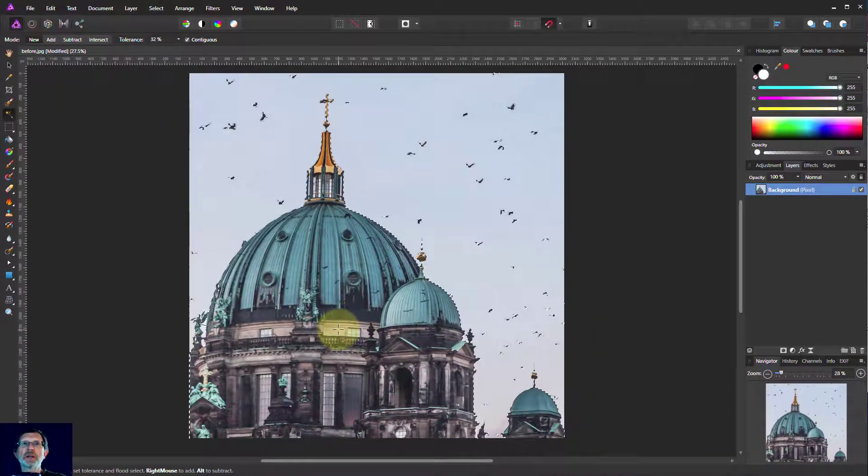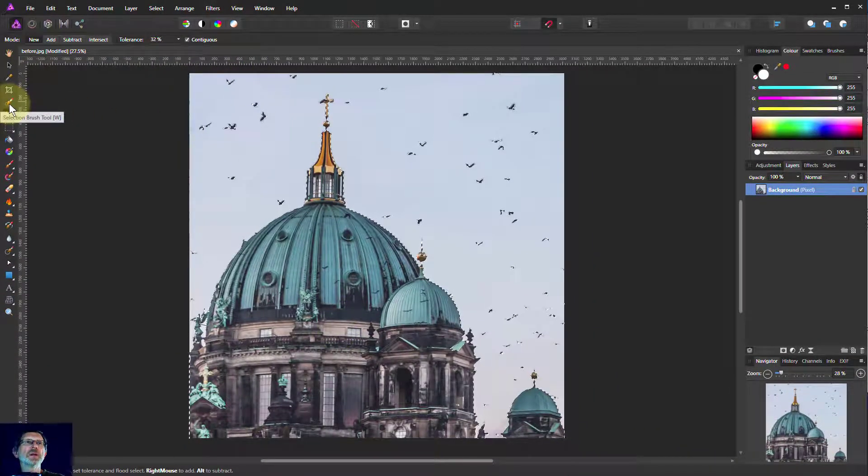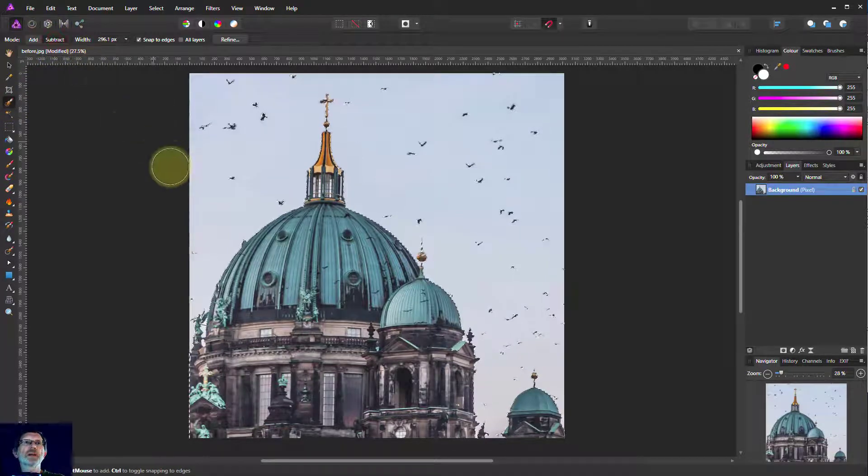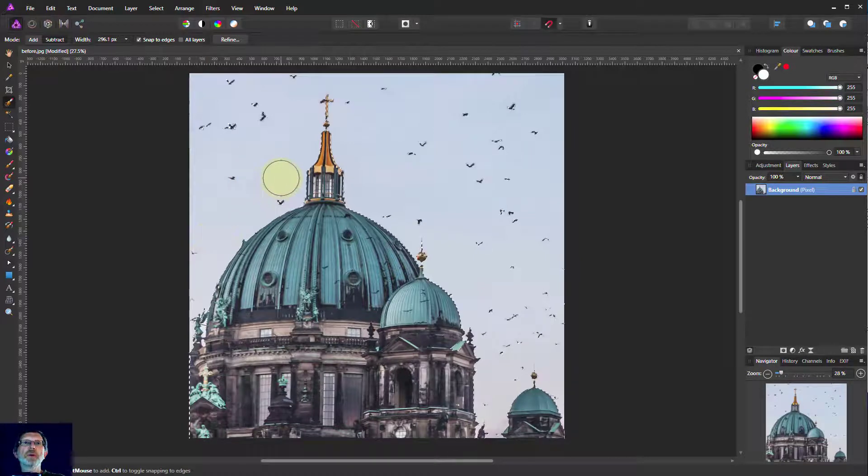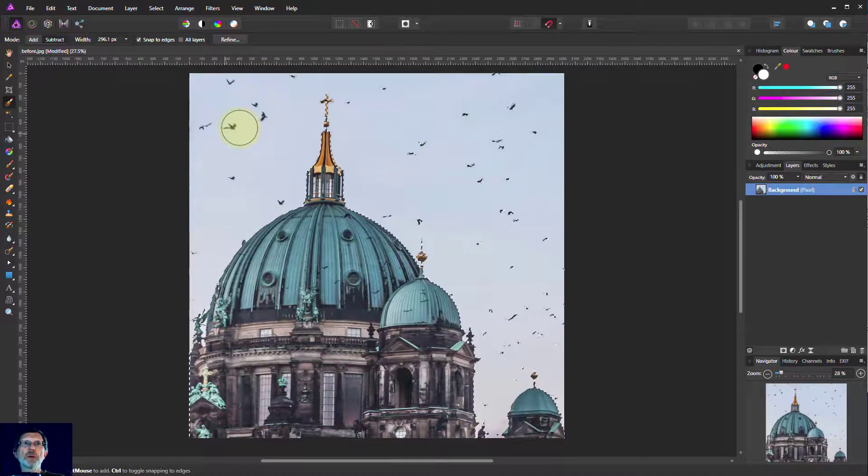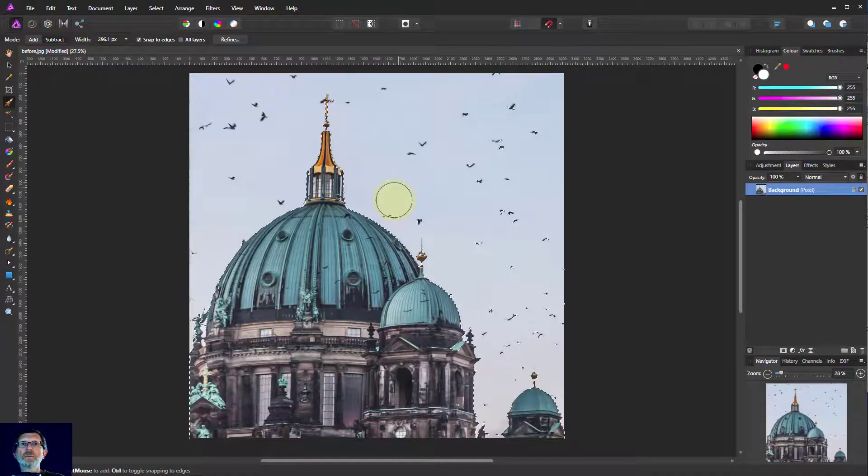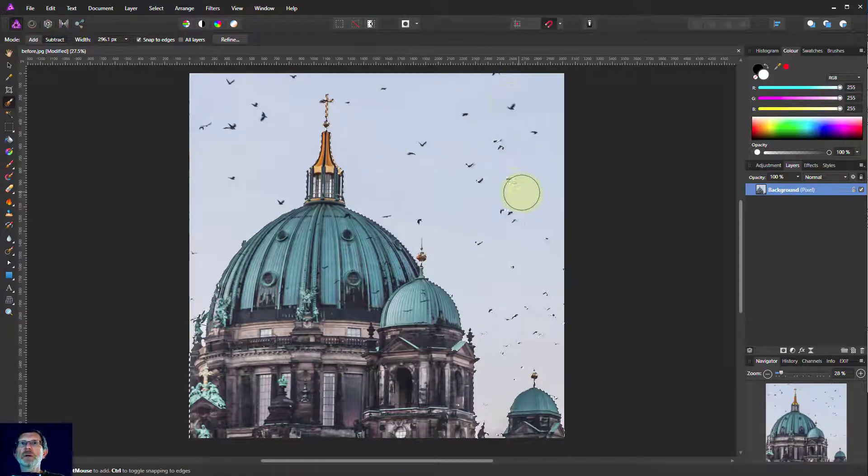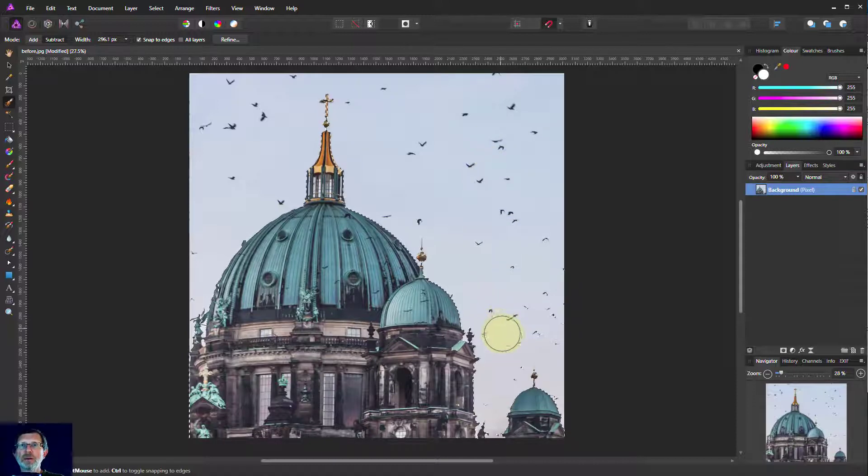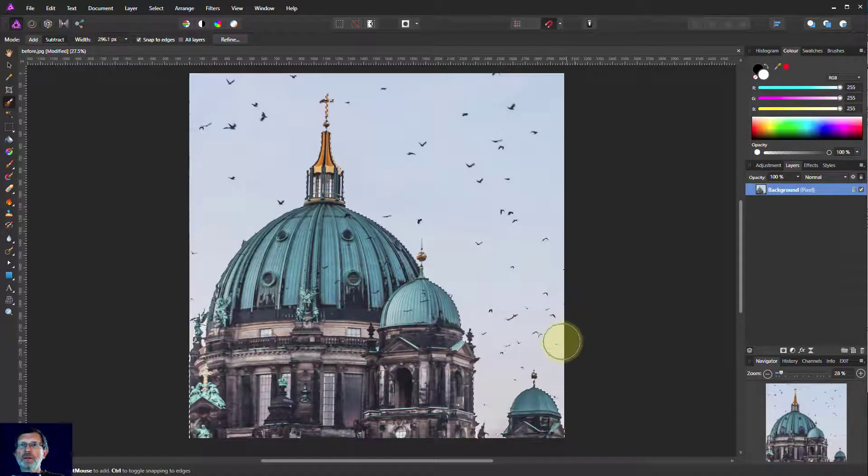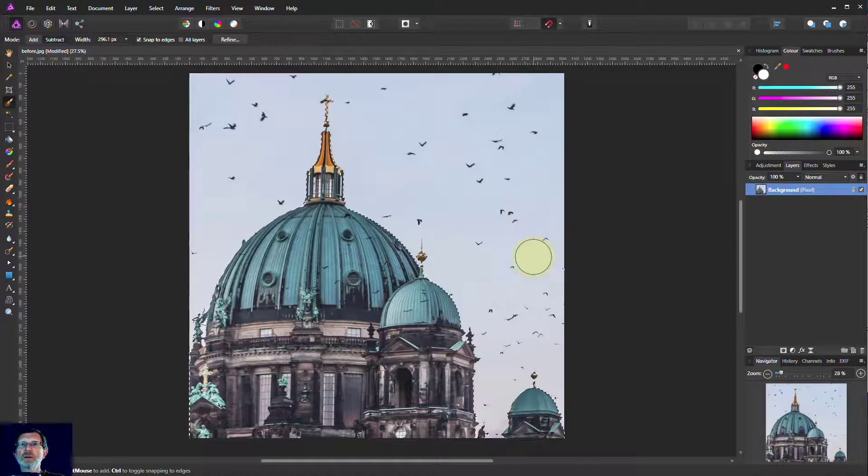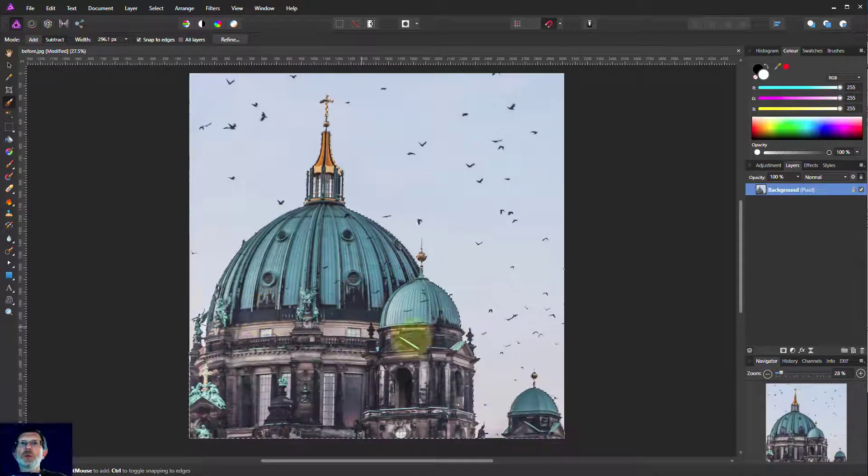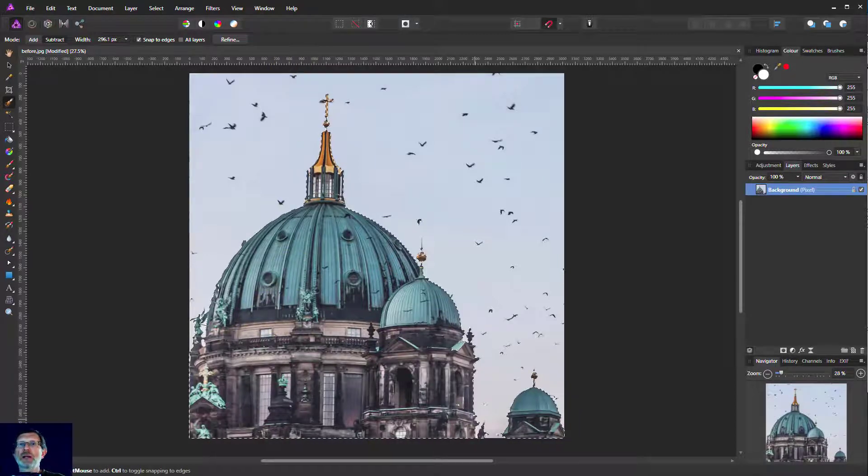So now it's just the building. We've still got the birds up there, so we'll use the selection brush tool here. Put that on to subtract and then we can paint away the birds. So we've now got a nice selection.